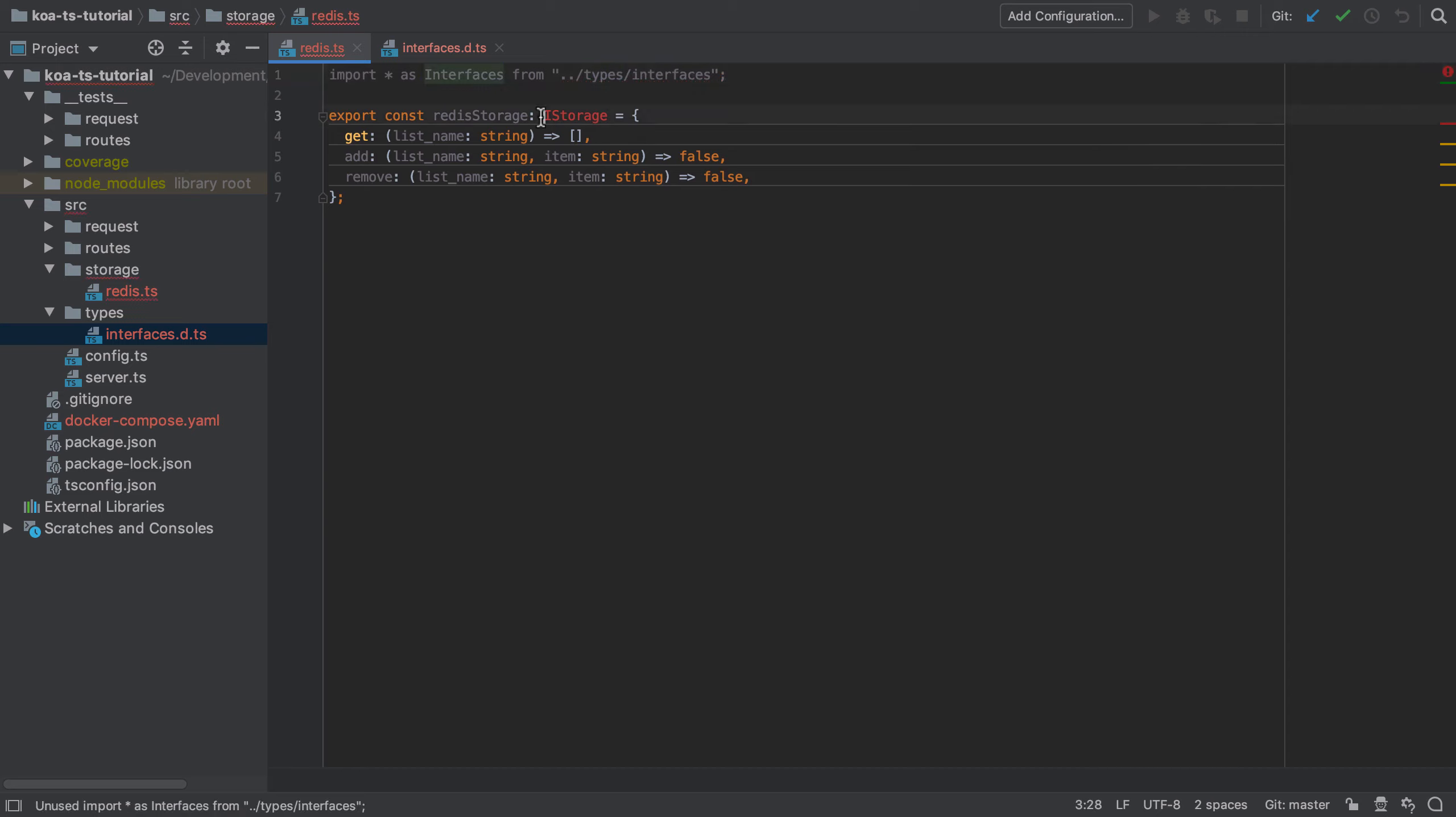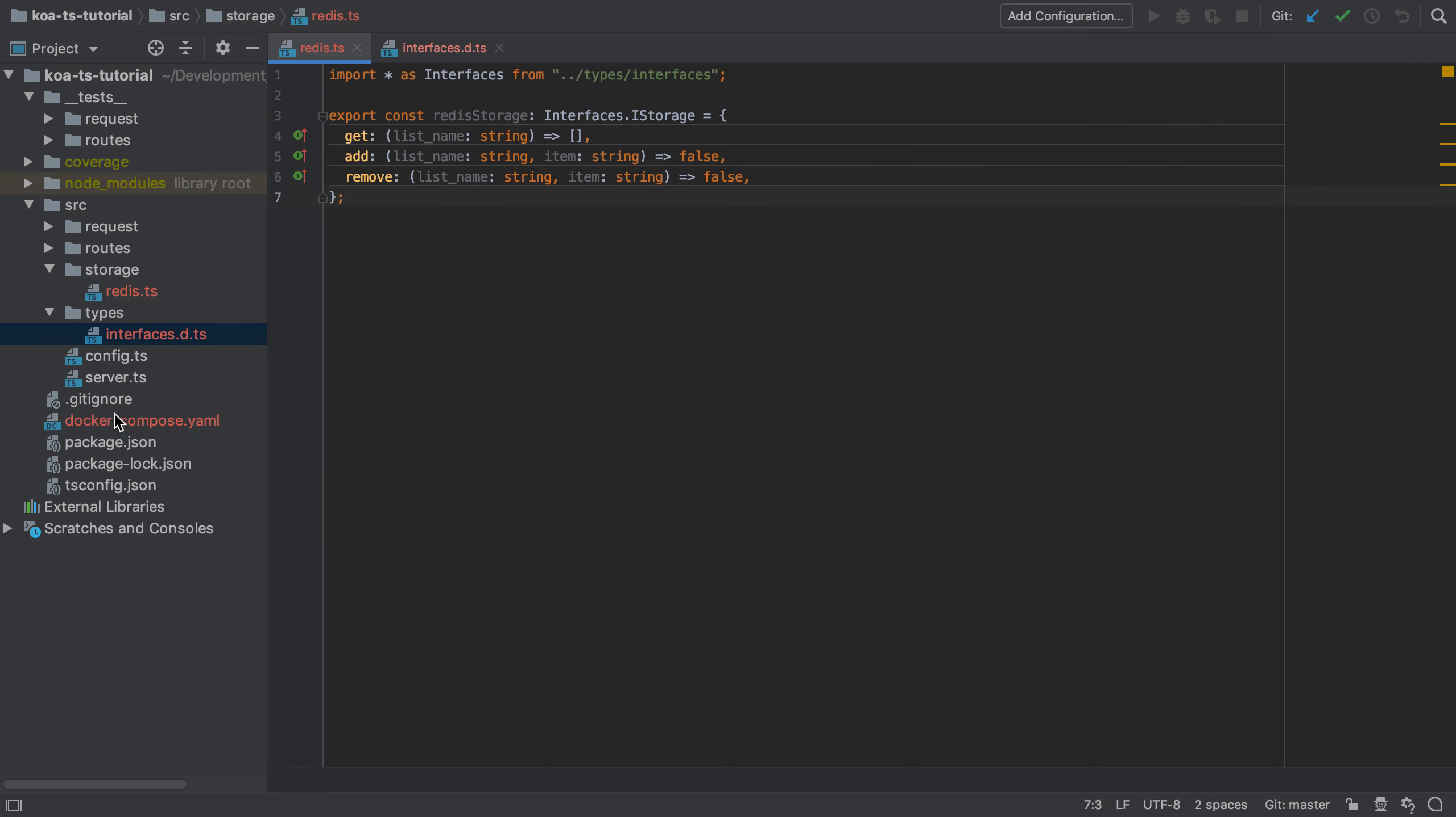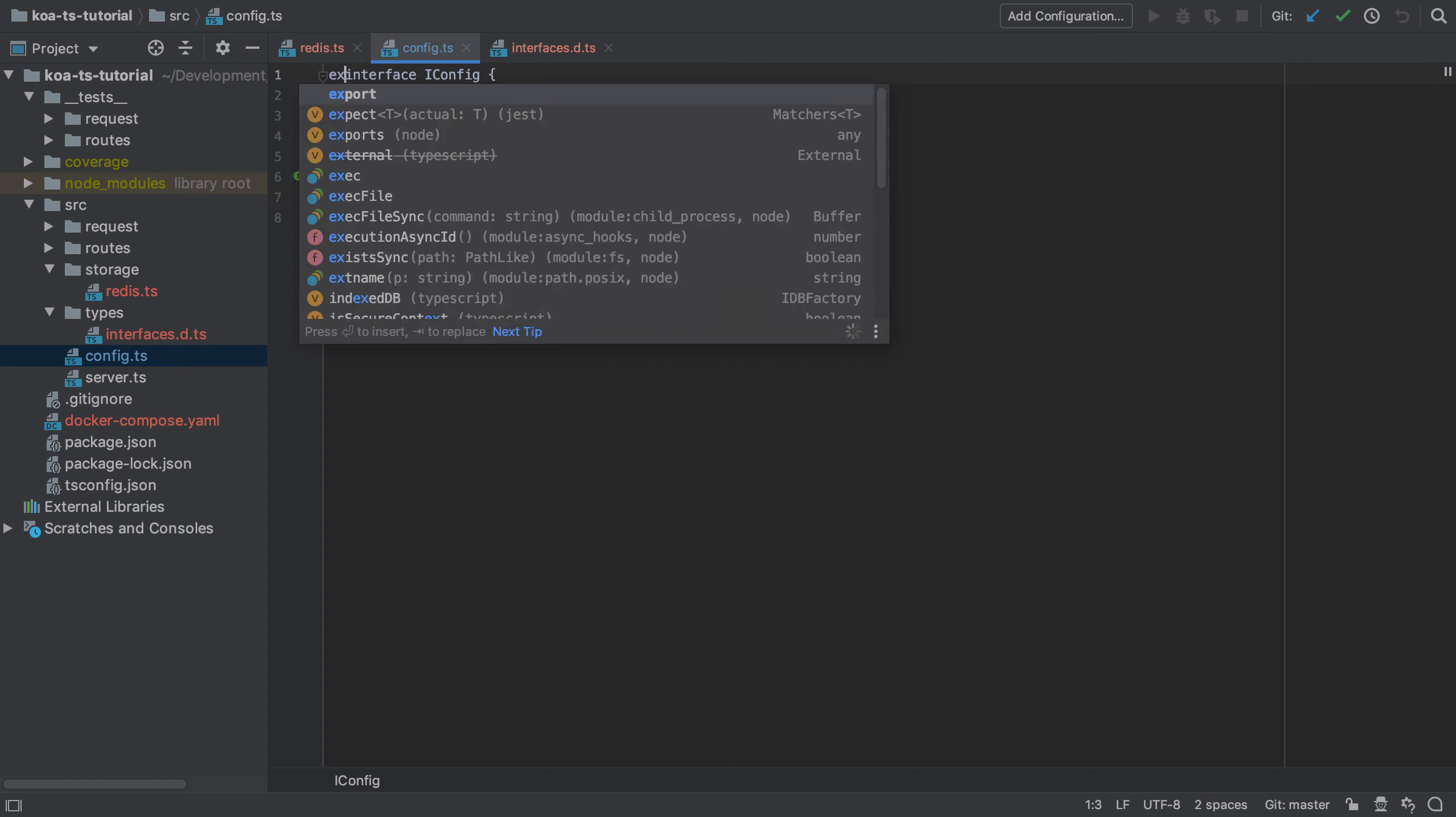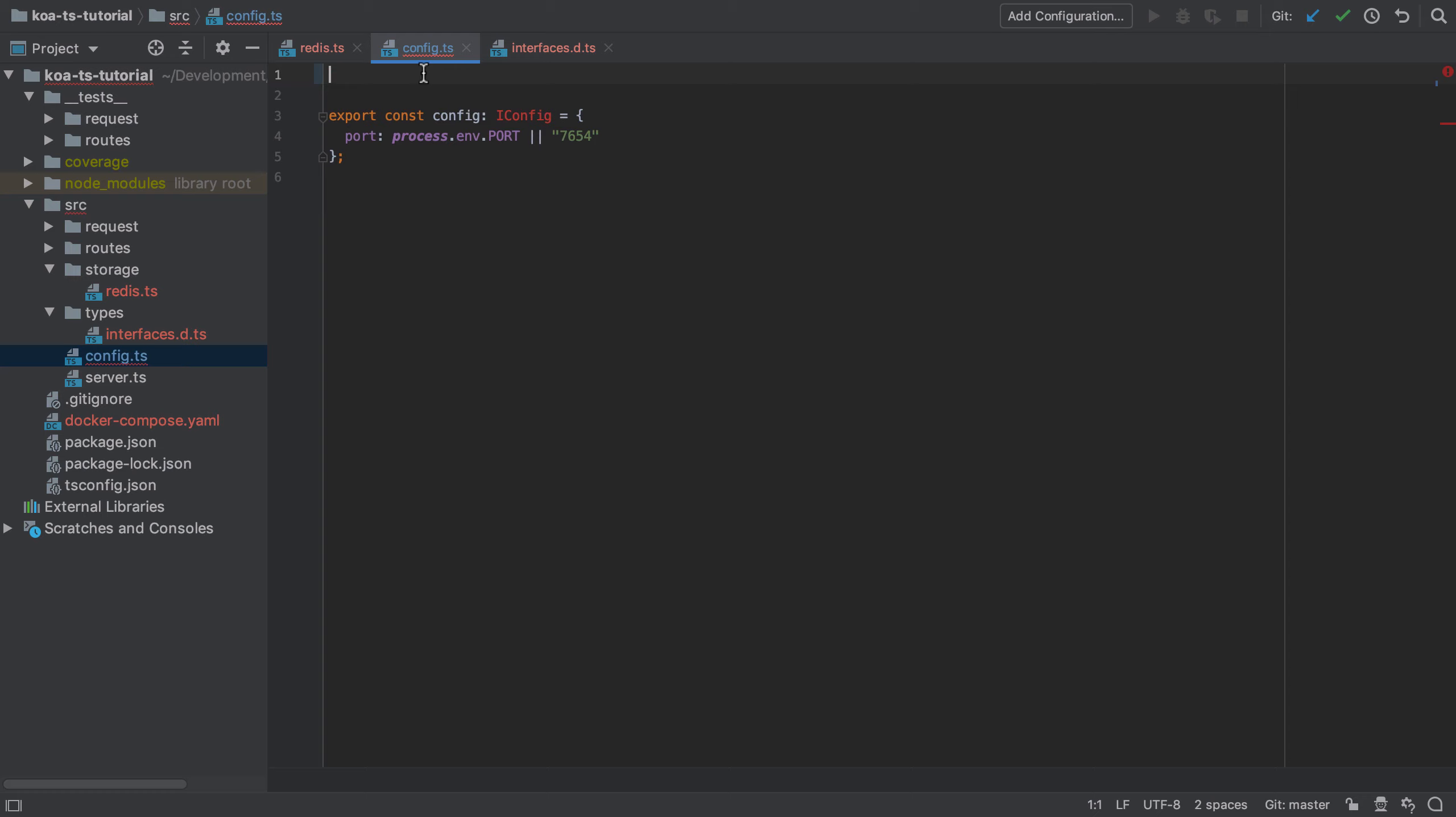I'm using the import star as syntax simply to import everything that's exported from the interfaces module, rather than having to import individual things bit by bit. In a previous video we defined the iconfig interface, so I'm going to extract that out as well and place that centrally also.